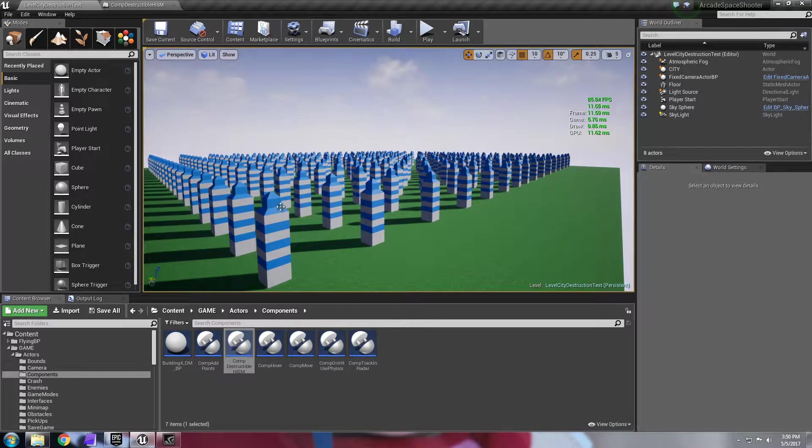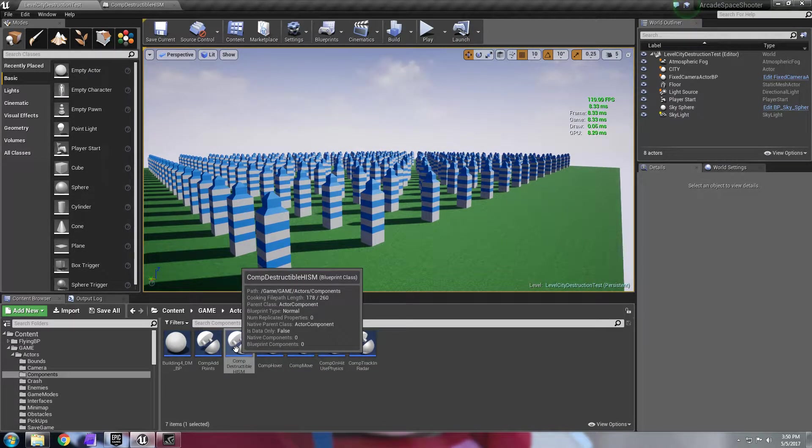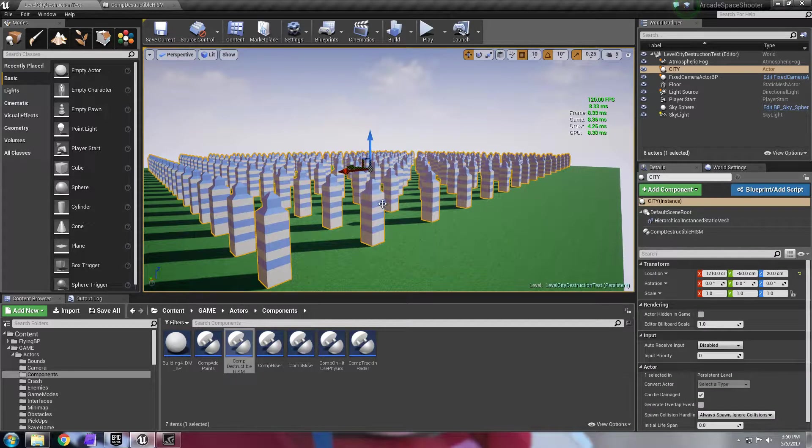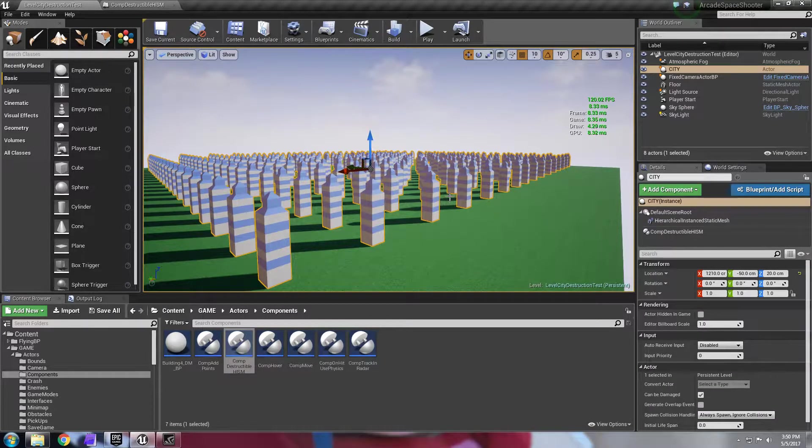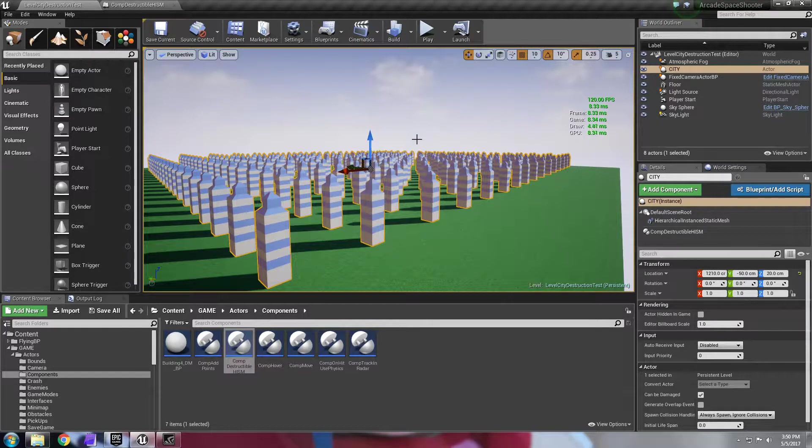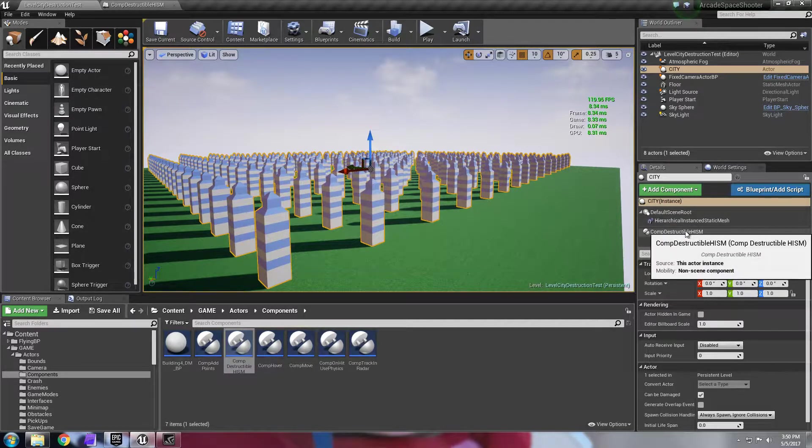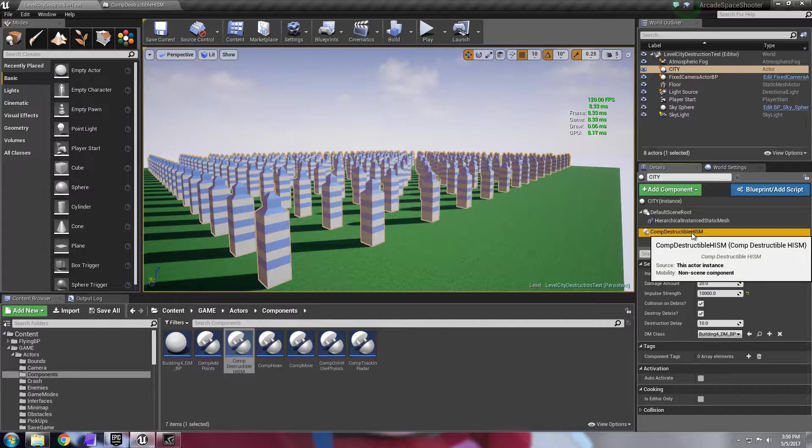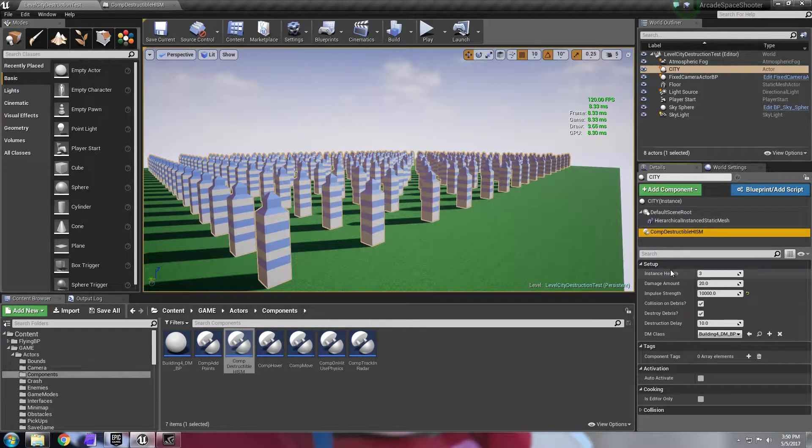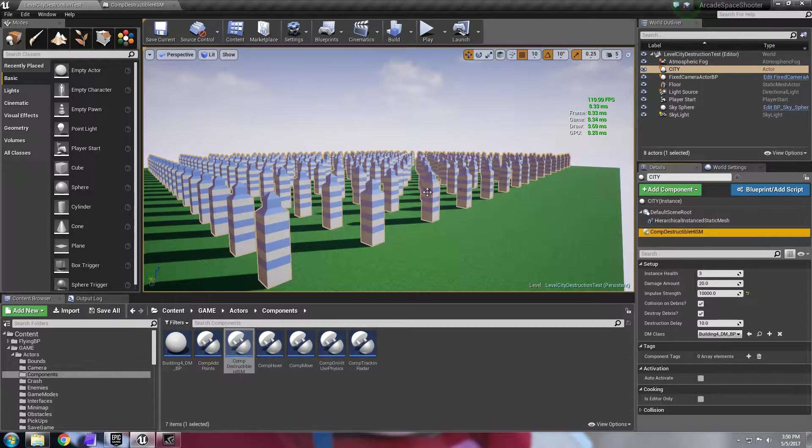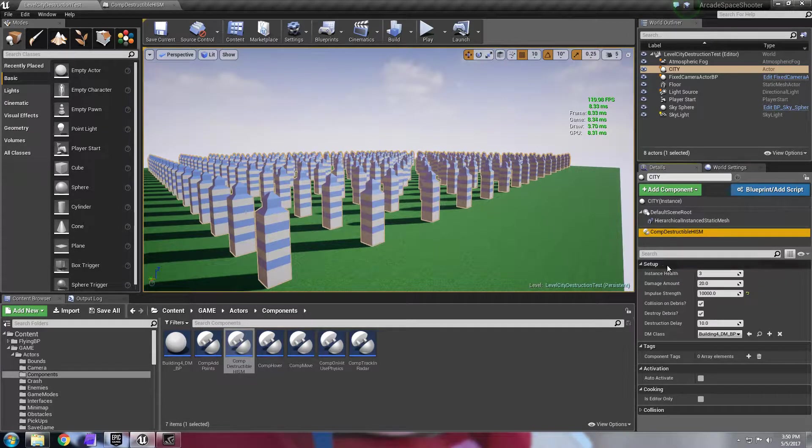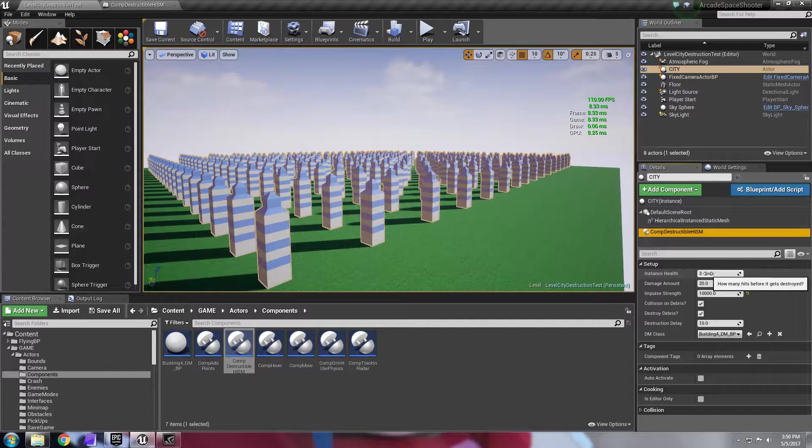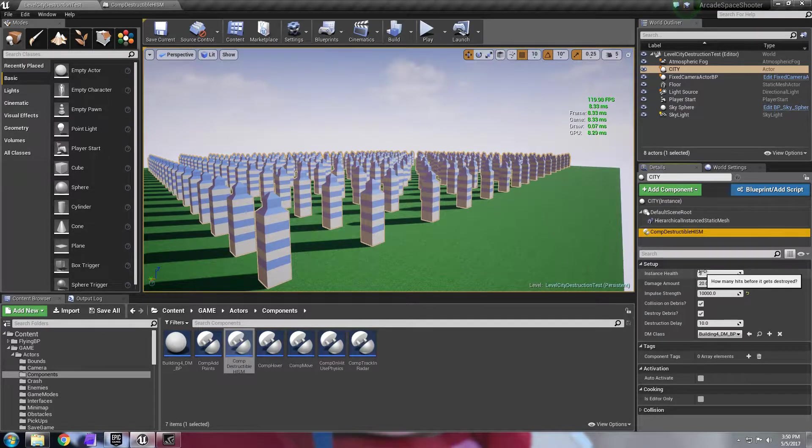However, what if you wanted to make this destructible? And that's exactly what this little actor blueprint or component does. If I select the actor here, you can see I have the component destructible HISM added to this and it's going to take a few values. What's the health of each instance that you have here?